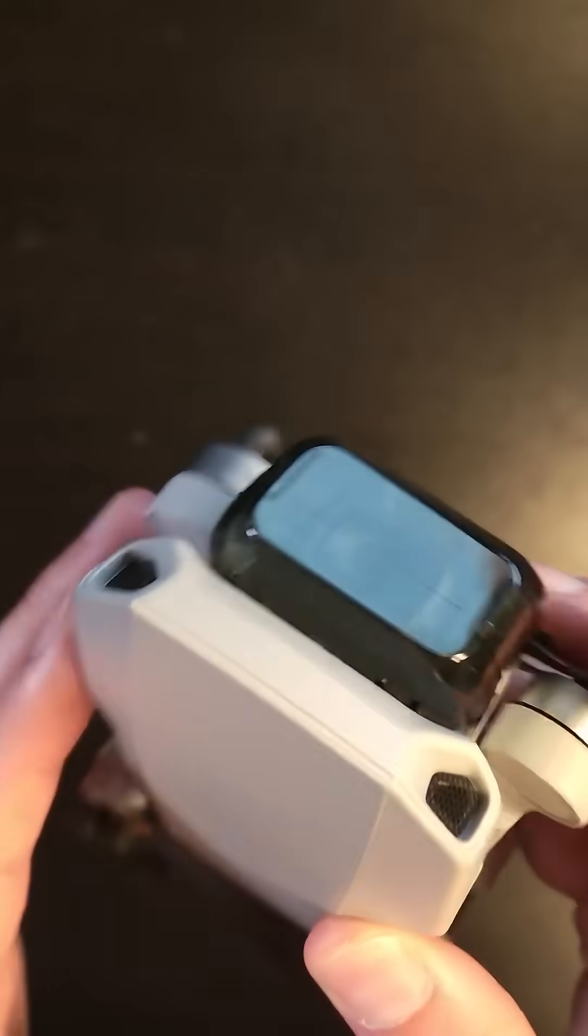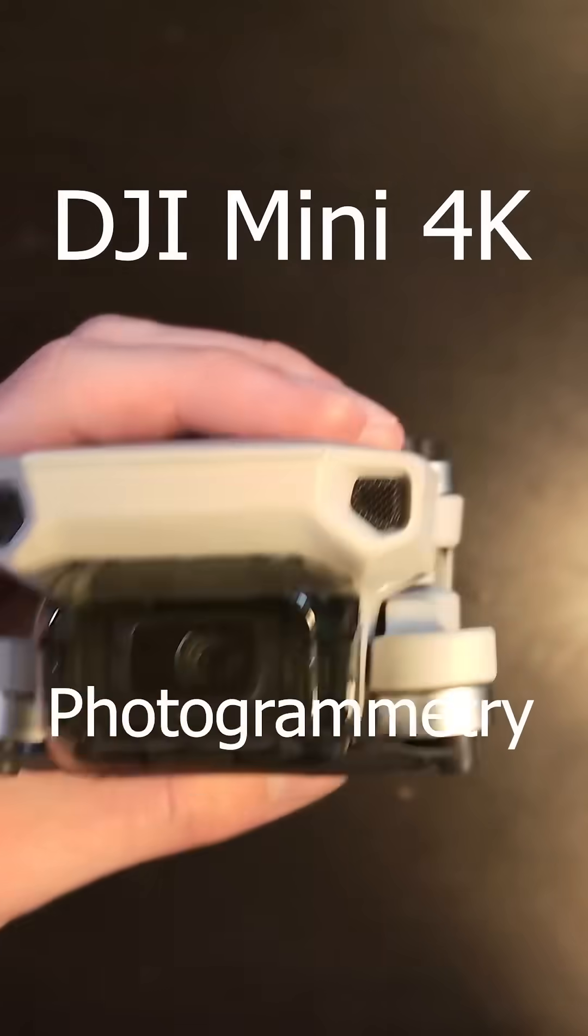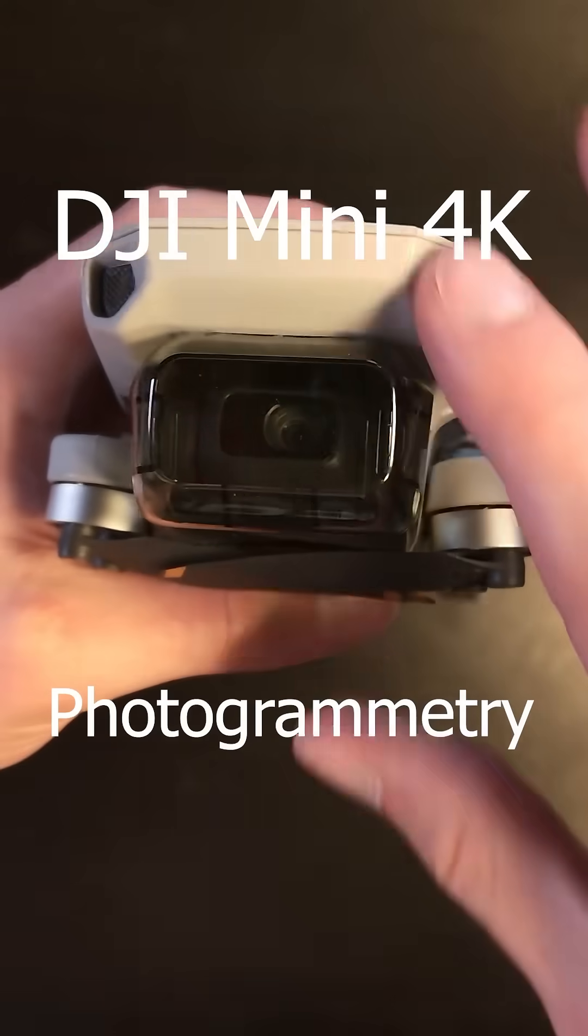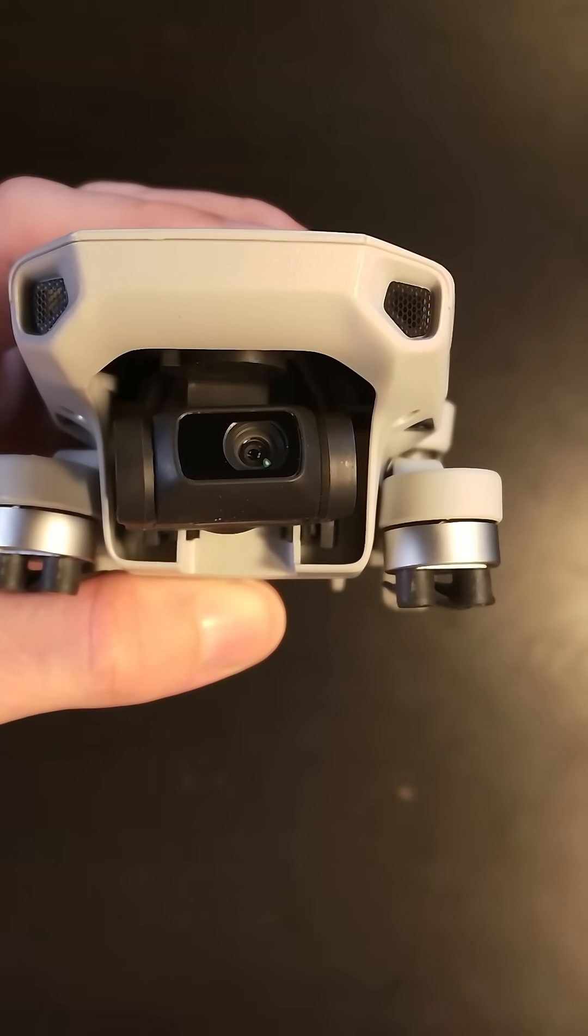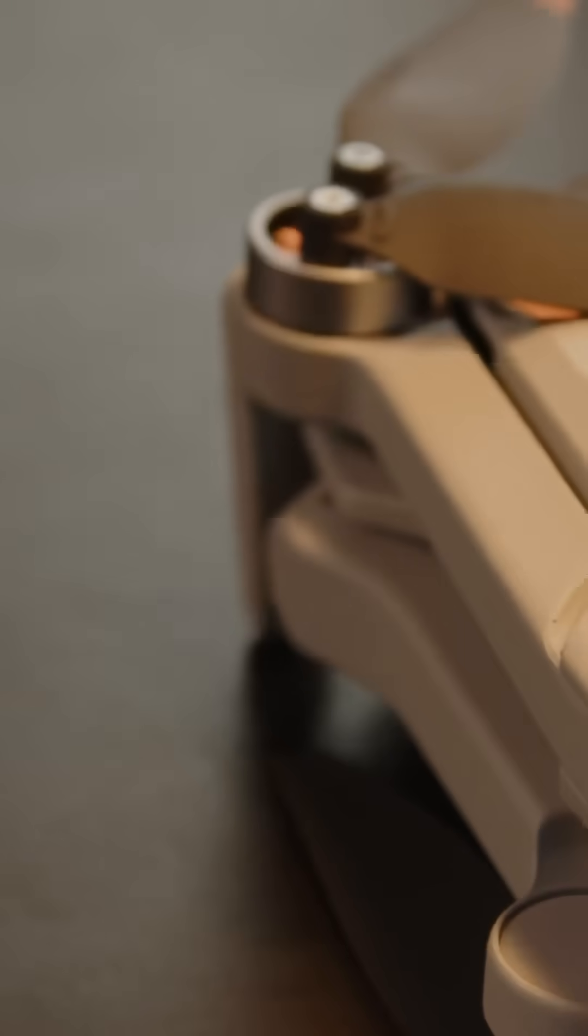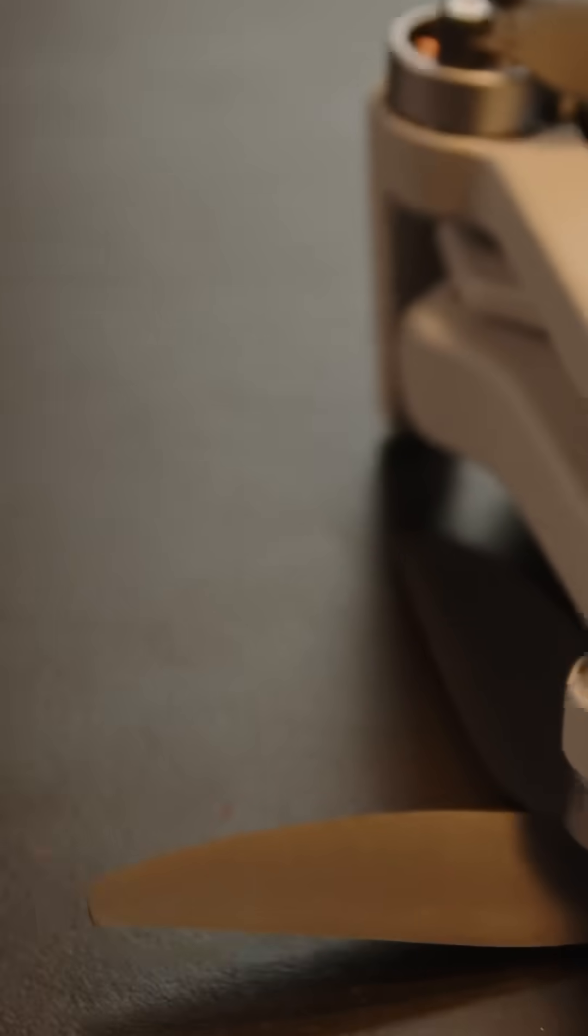This is the DJI Mini 4K. It's a drone that is very familiar and we're going to see how good it is for photogrammetry. Now this is basically a Mini 2. It's not a Mini 2 SE. It's a Mini 2 that's been rebranded as the Mini 4K.